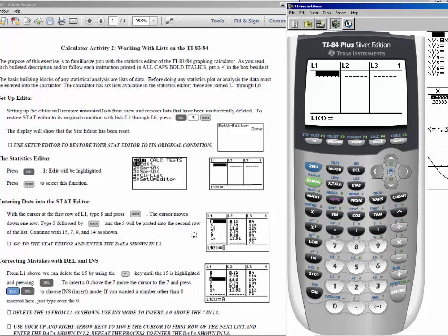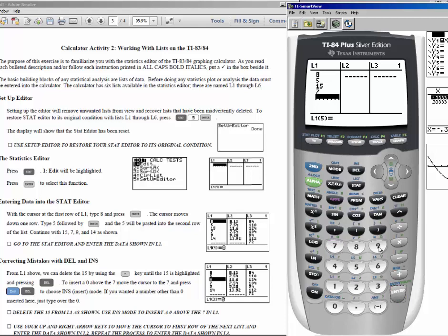To enter the data shown on the handout in list 1, enter each number followed by the enter key. Enter 8, enter; 5, enter; 15, enter; 7, enter; 9, enter; 14, enter. Make sure you have the same 6 data values saved in list 1: 8, 5, 15, 7, 9, 14.